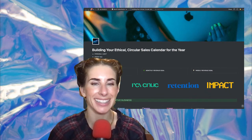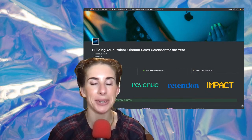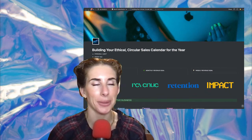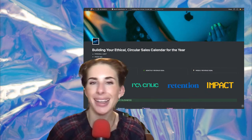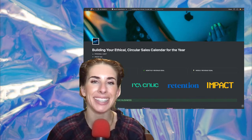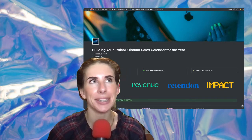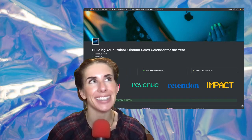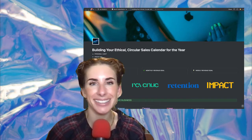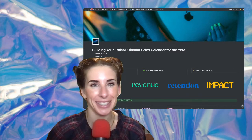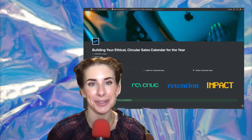Hello, Michelle at Holisticism here, and I'm going to show you, walk you through, how to build a circular, intuitive, regenerative sales calendar for the year 2022.